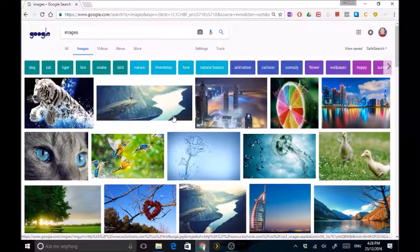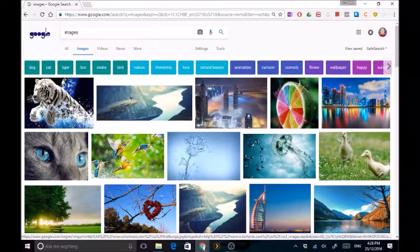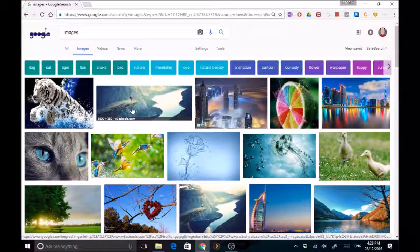Hey guys, welcome back. And today I'm just going to show you quickly how to save an image on Google or on any other website.